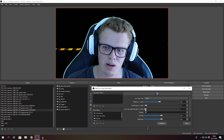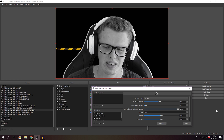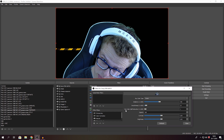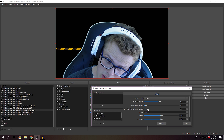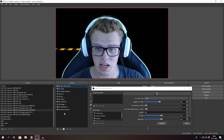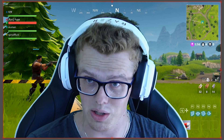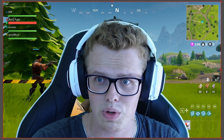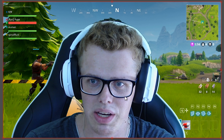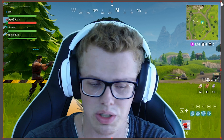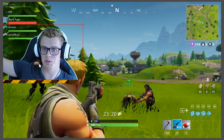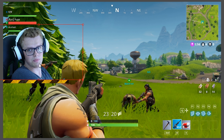The last setting is Key Color Spill Reduction, which removes residual color cast. If you look at my hair it looks green, but bringing up spill reduction fixes that without a noticeable difference in full screen. Now the background is fully keyed out — you could place a Fortnite image or anything behind you. Next, use Ctrl + drag to make yourself smaller so you fit on screen properly.